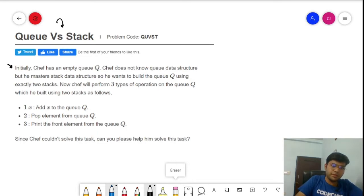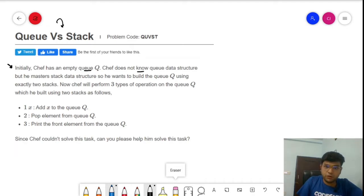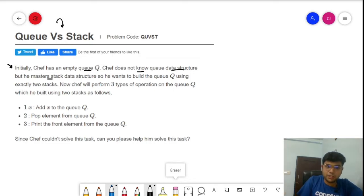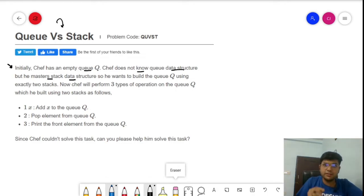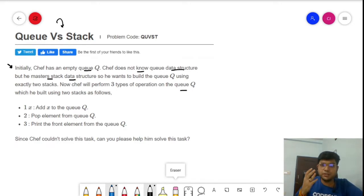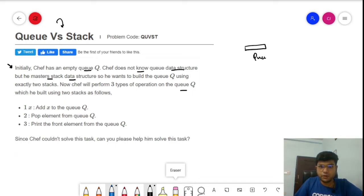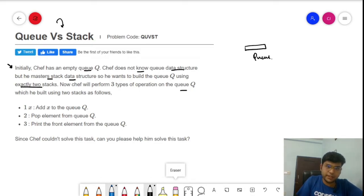Initially, Chef has an empty queue but does not know the queue data structure. However, Chef masters the stack data structure. So Chef wants to build the queue using exactly two stacks. Chef will perform three types of operations on the queue built using those two stacks — you cannot use more than two stacks.